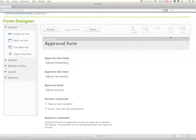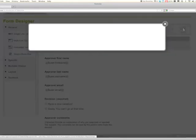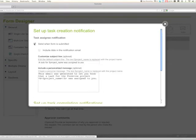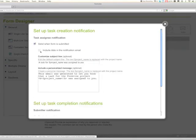There we go. Now we probably want a notification too, so we'll click on notify up here on the top right. We're going to send the task assignee a notification.